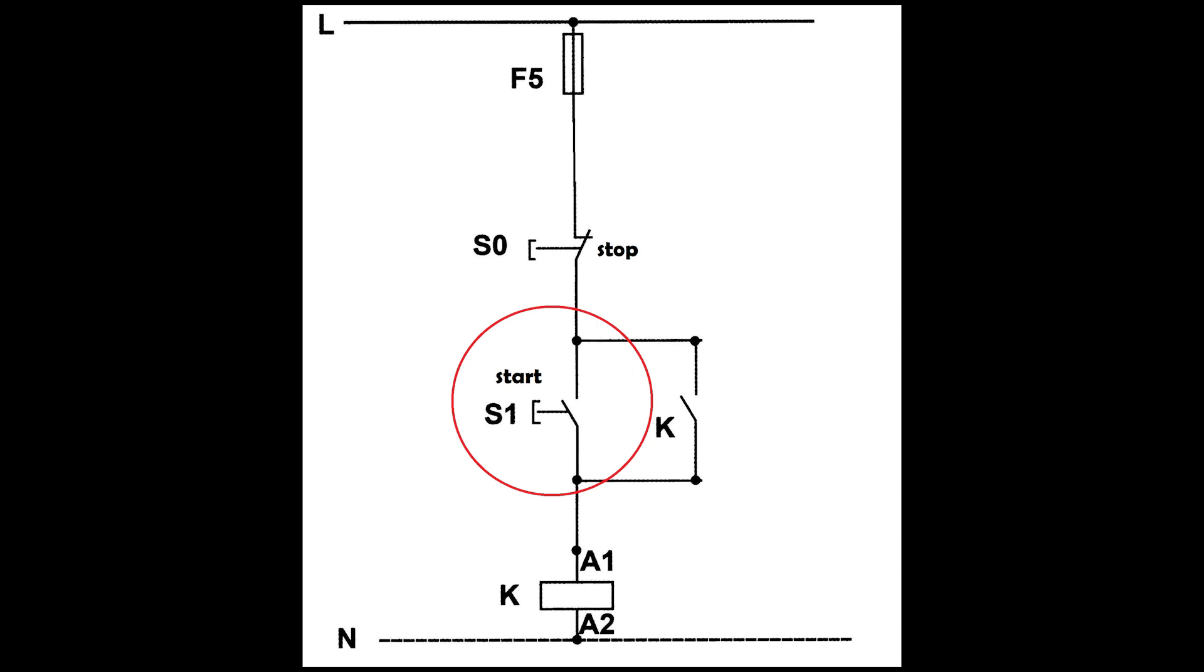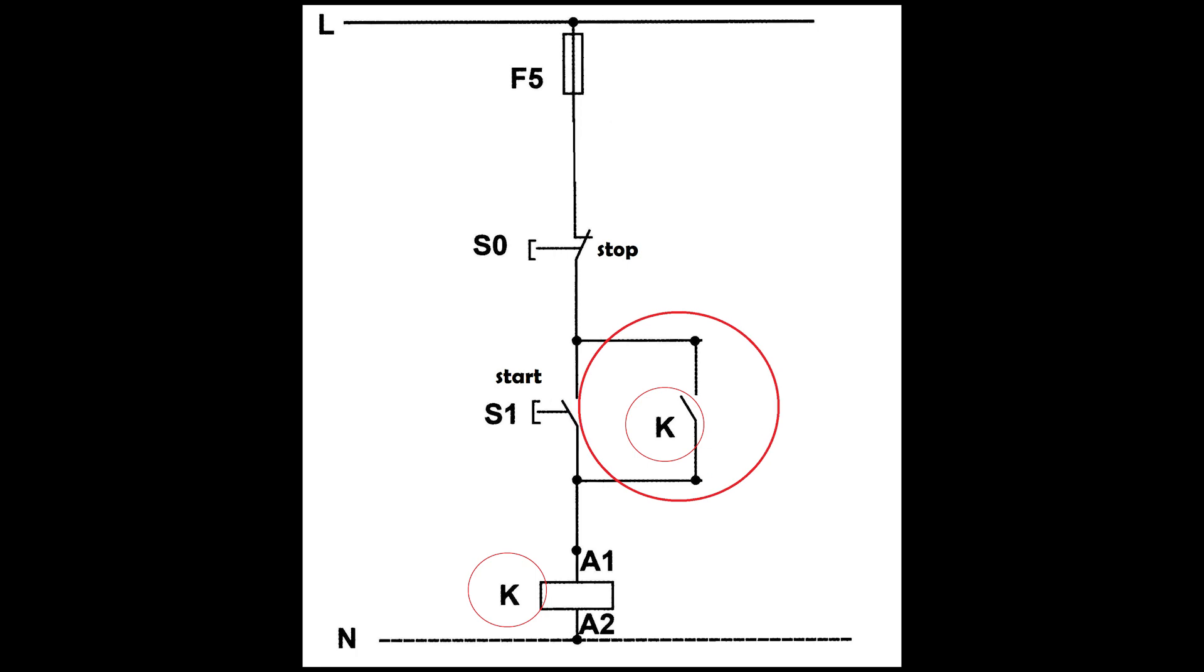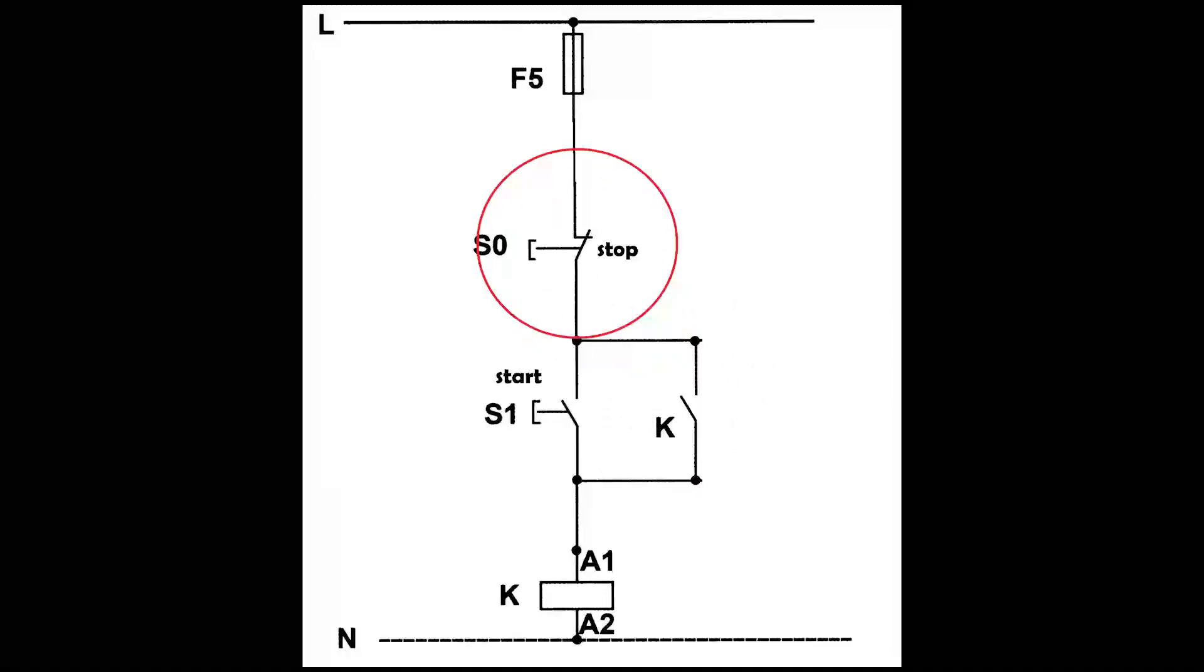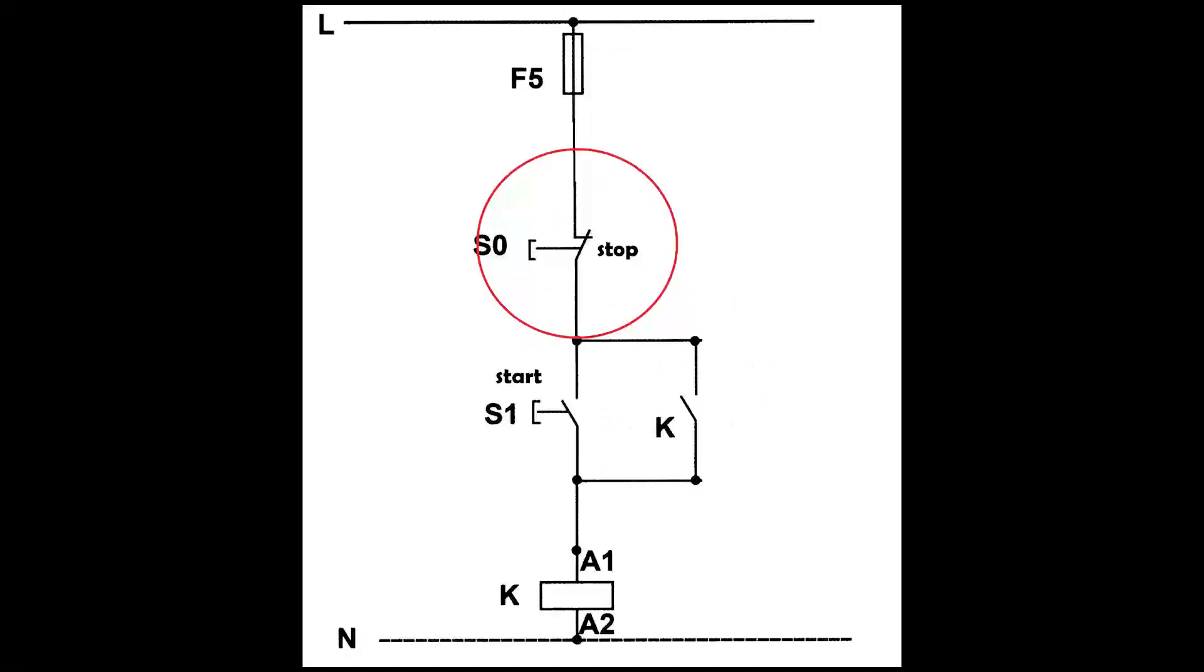Therefore, by disconnecting the start switch, the motor doesn't turn off. But to turn off the engine, we have to press the stop switch so that the relay power is cut off and the whole circuit is turned off.